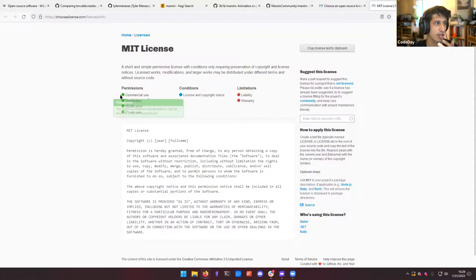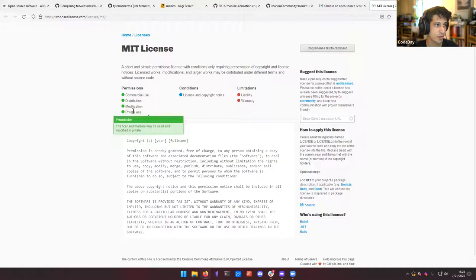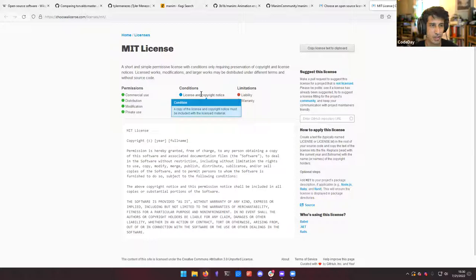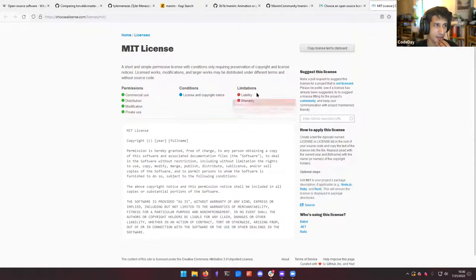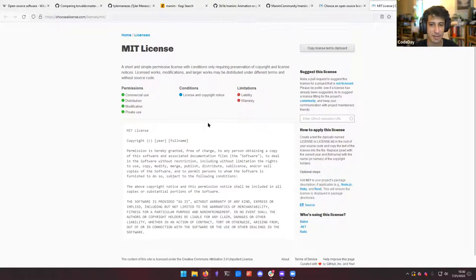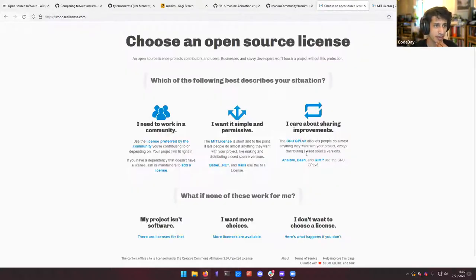Here's the summary: commercial use is allowed, you can distribute it, you can modify it, you can use it for private use. If you're not using it commercially, you don't necessarily have to share your changes. As a condition, you have to share the license and copyright notice, and it says that you the author are not giving them any warranty and you're not liable for anything that happens. So if someone uses this in a self-driving car and the car hits someone, it's not on you — it's on the person who used your software. This is probably the most common one I've seen.